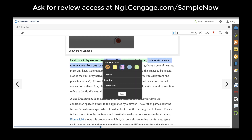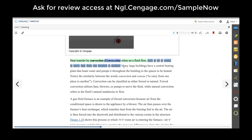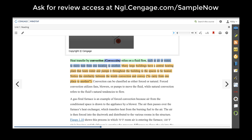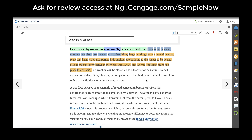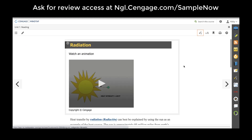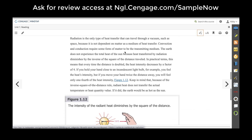Teachers and students can also annotate using one of four highlight colors. Teachers have a fifth highlight color in orange which allows them to create a shared highlight. So if something's really important that you want to make sure your students pay attention to while they read, you can pre-highlight it in orange and it will be highlighted for students when they come through and read that portion of the text.